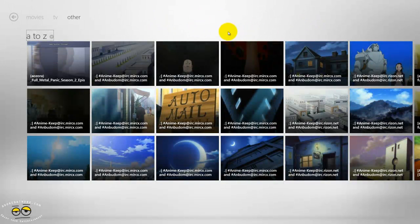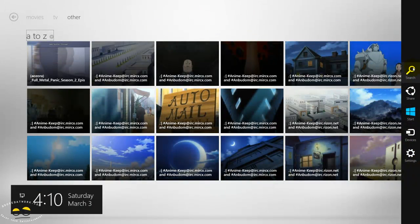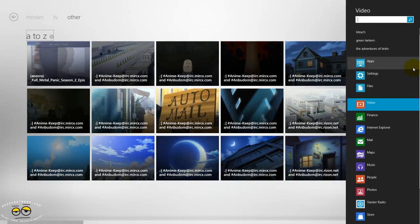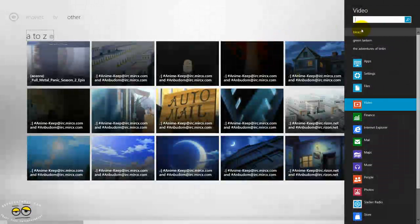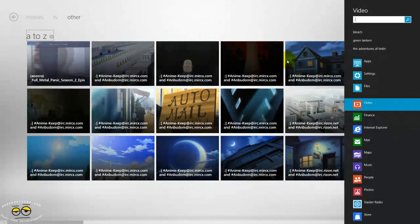I can sort through here A to Z or date added, and if you want to search, you go to the top right-hand corner and pull up search.